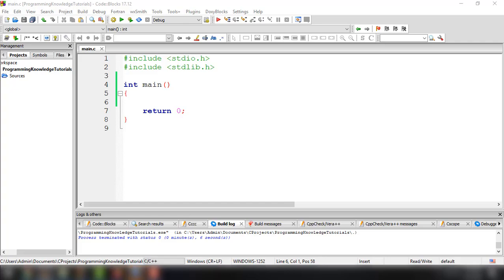Hey, what's up guys? Welcome back to our YouTube channel and welcome to this video. This is John from Programming Knowledge, and in this video we're going to talk about input and output in C programming language, before we dive into operators and how we can use operators in C programming language.